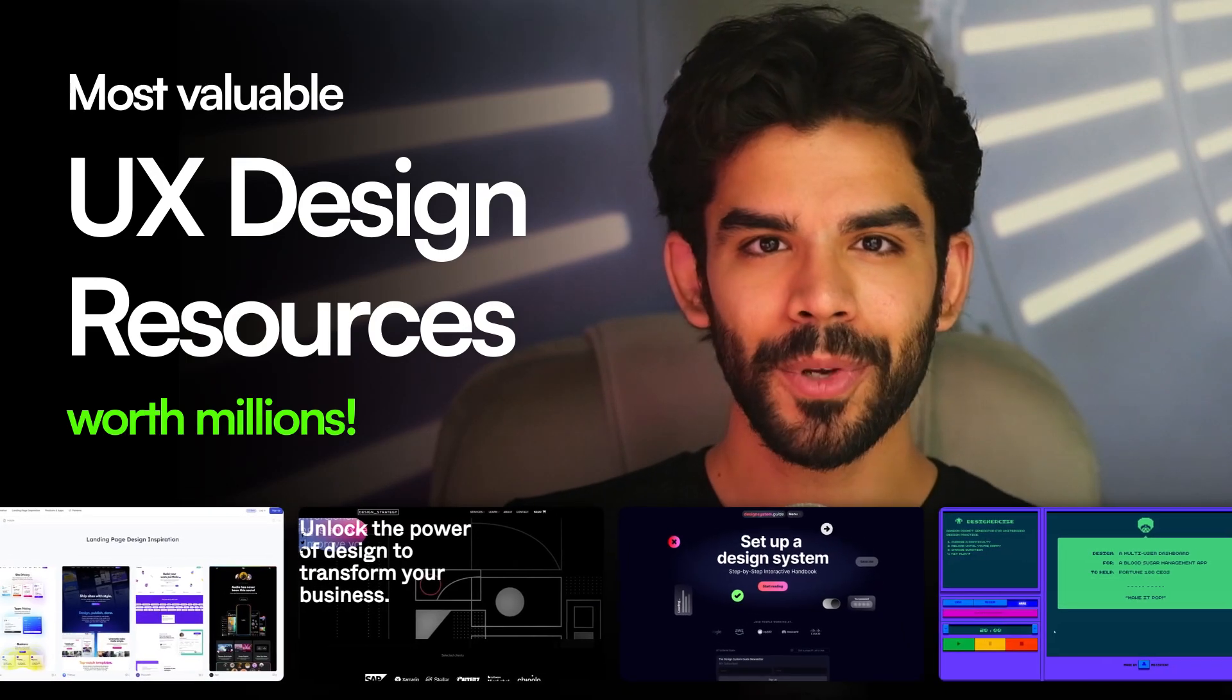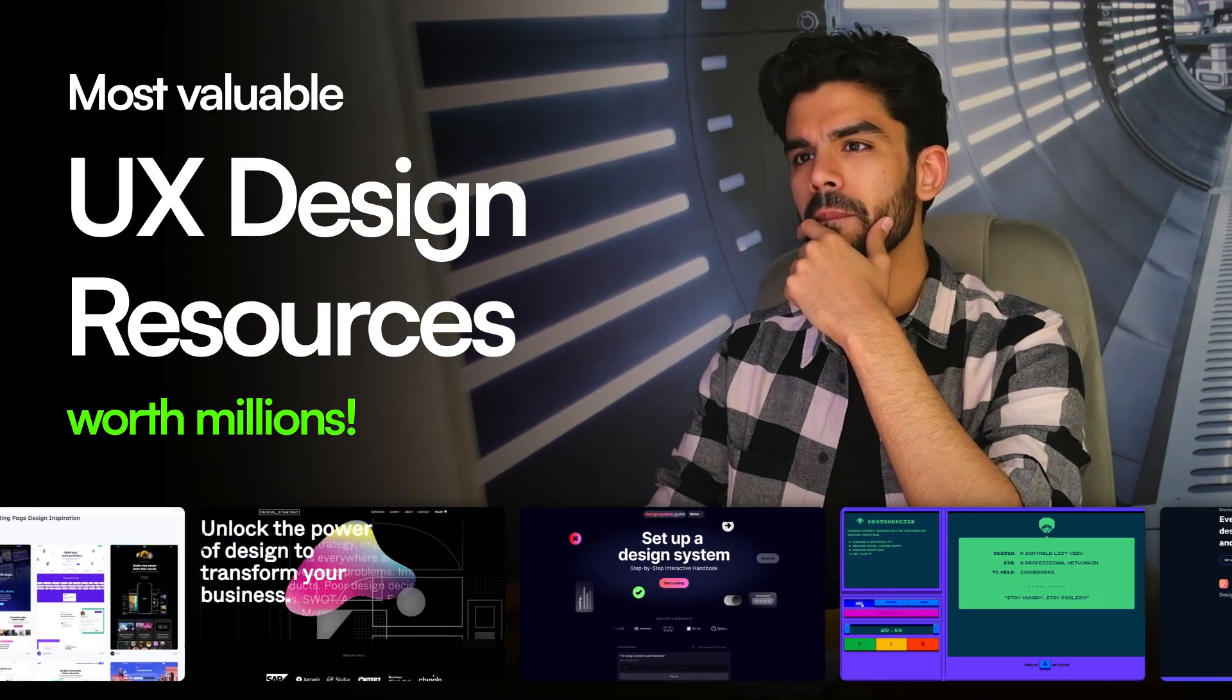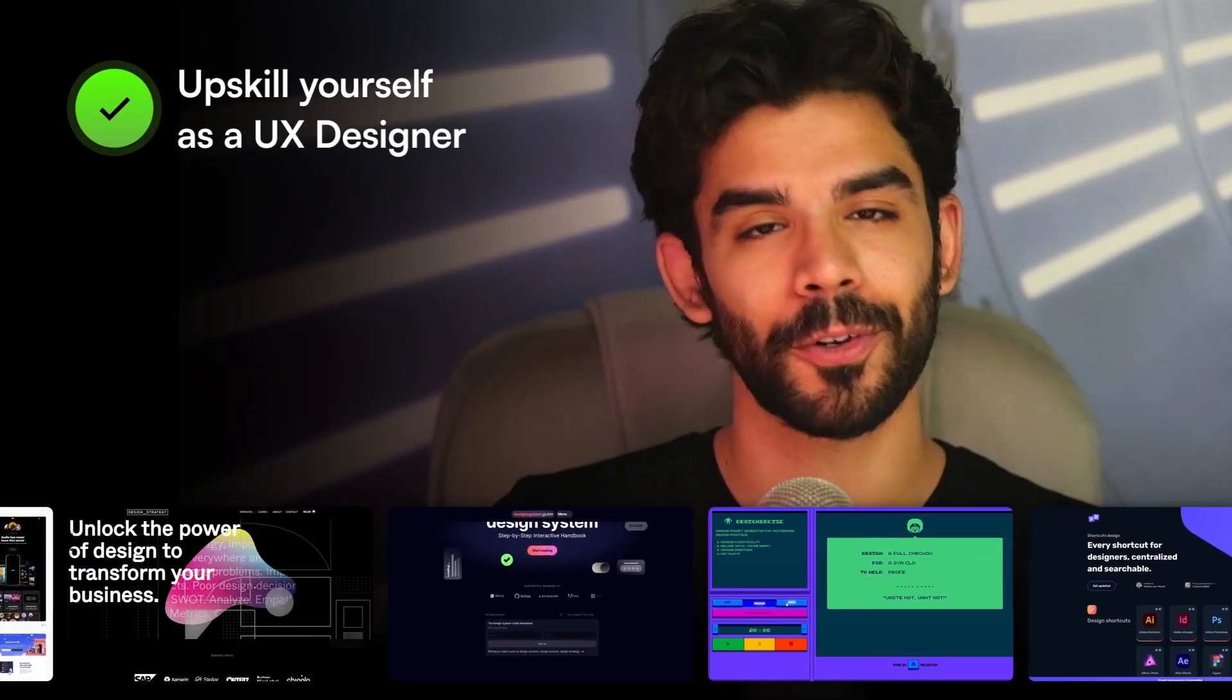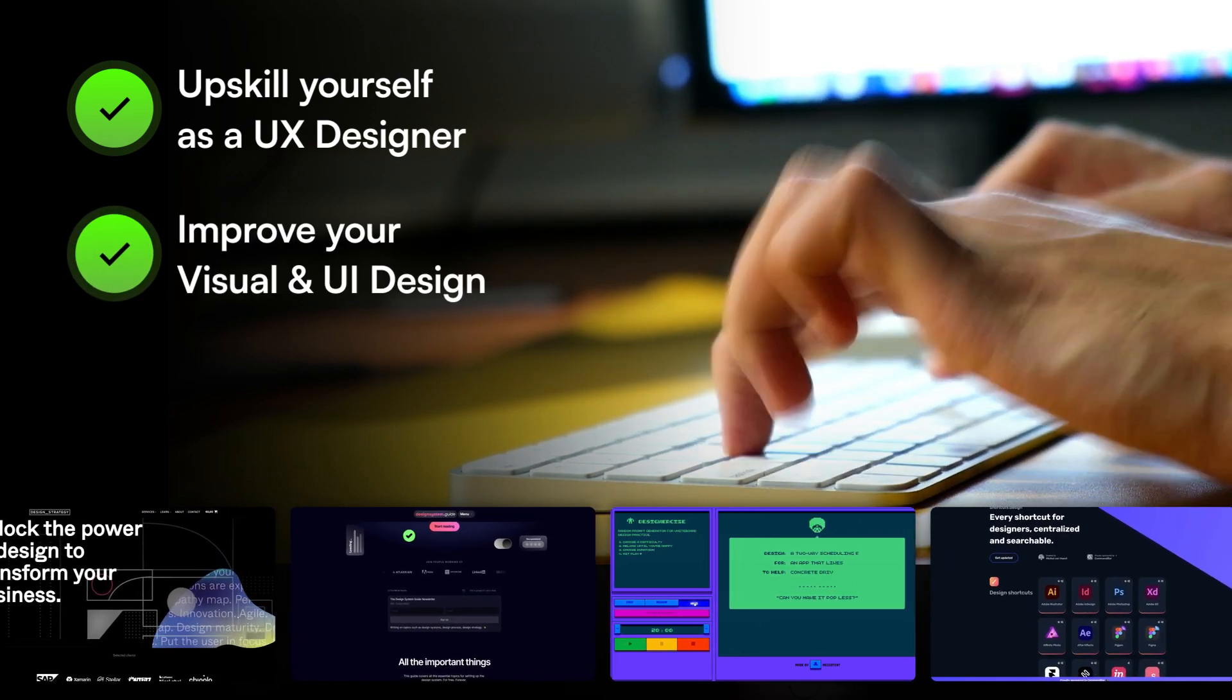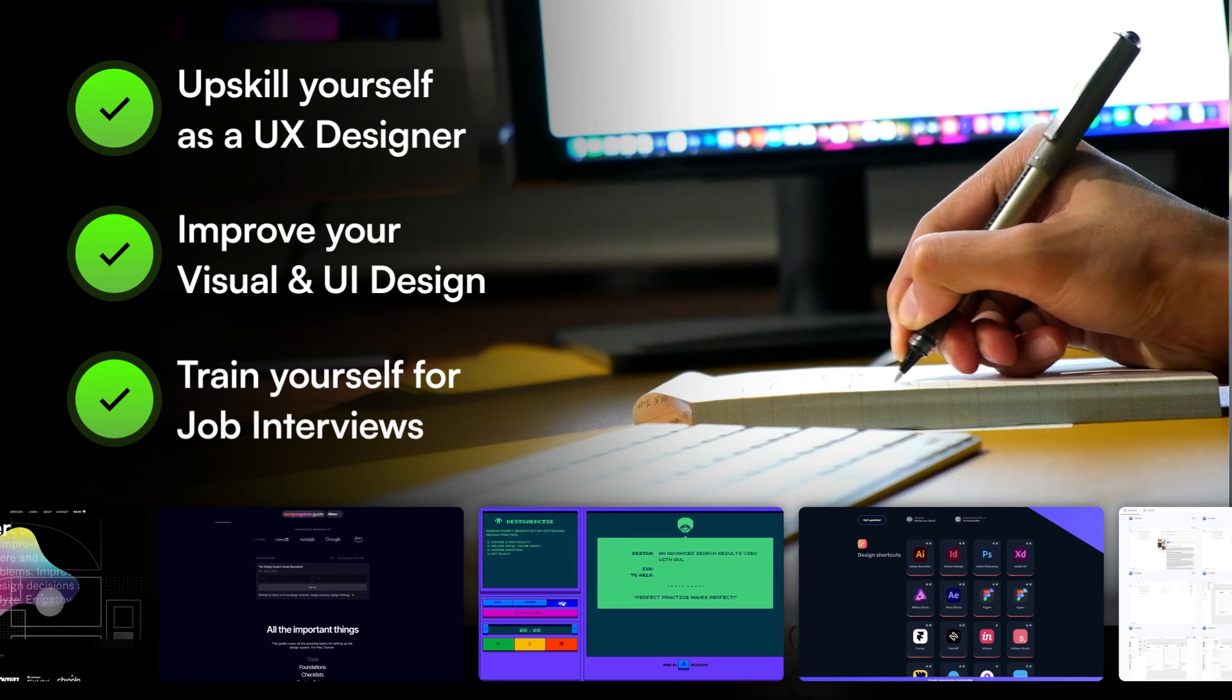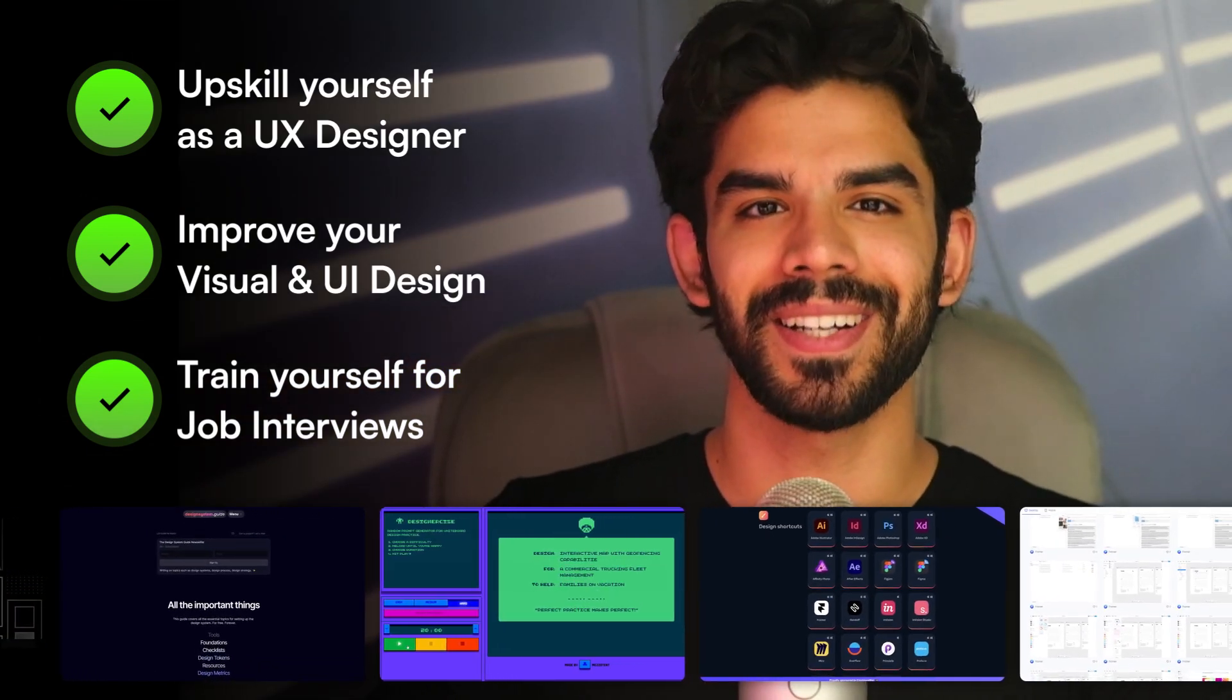In this video, I'm going to give you 10 extremely powerful UX design resources that you can use to upskill yourself as a self-taught UX designer. I have been using these resources for the past one year and trust me, they are absolutely incredible. So without wasting any further time, let's get started.